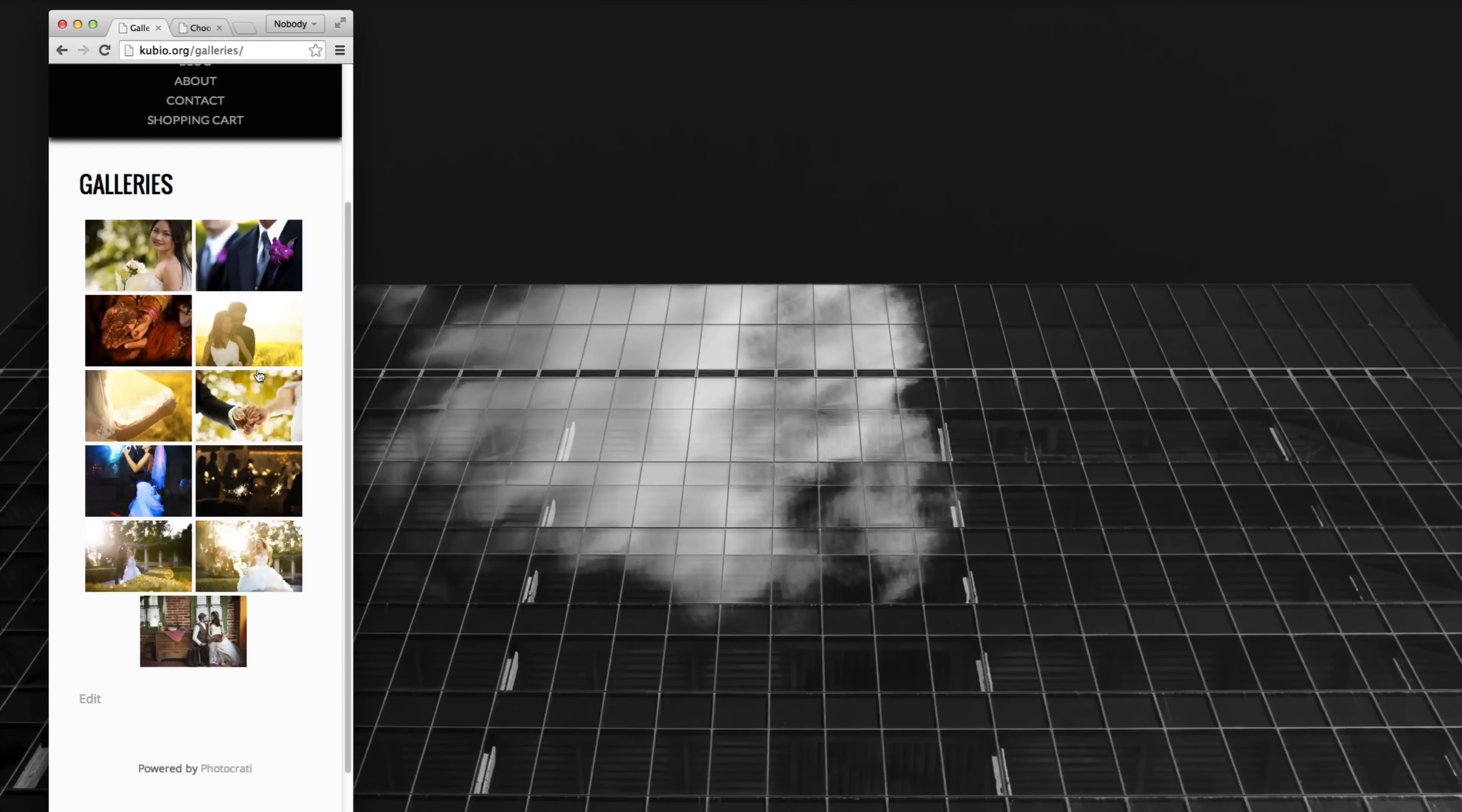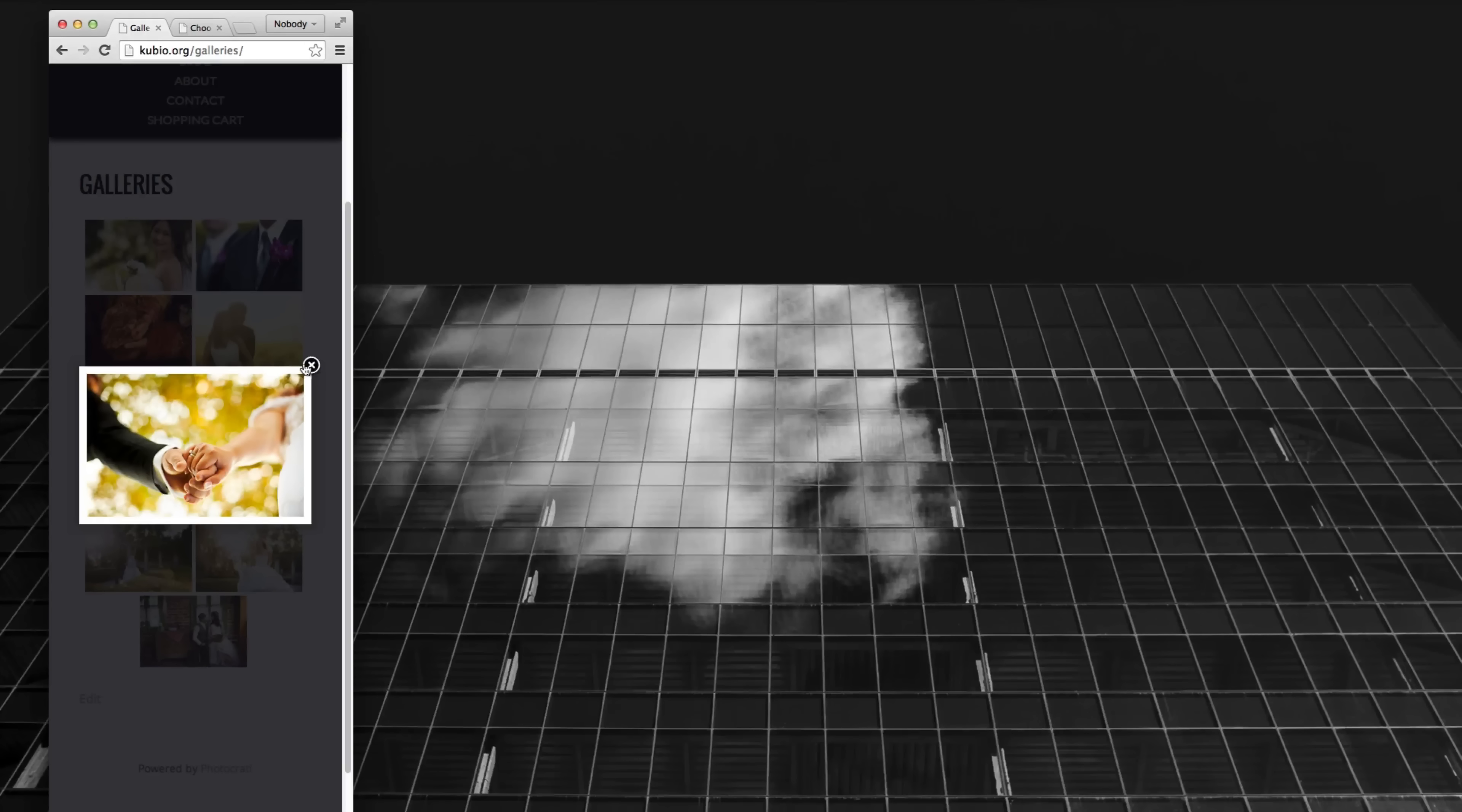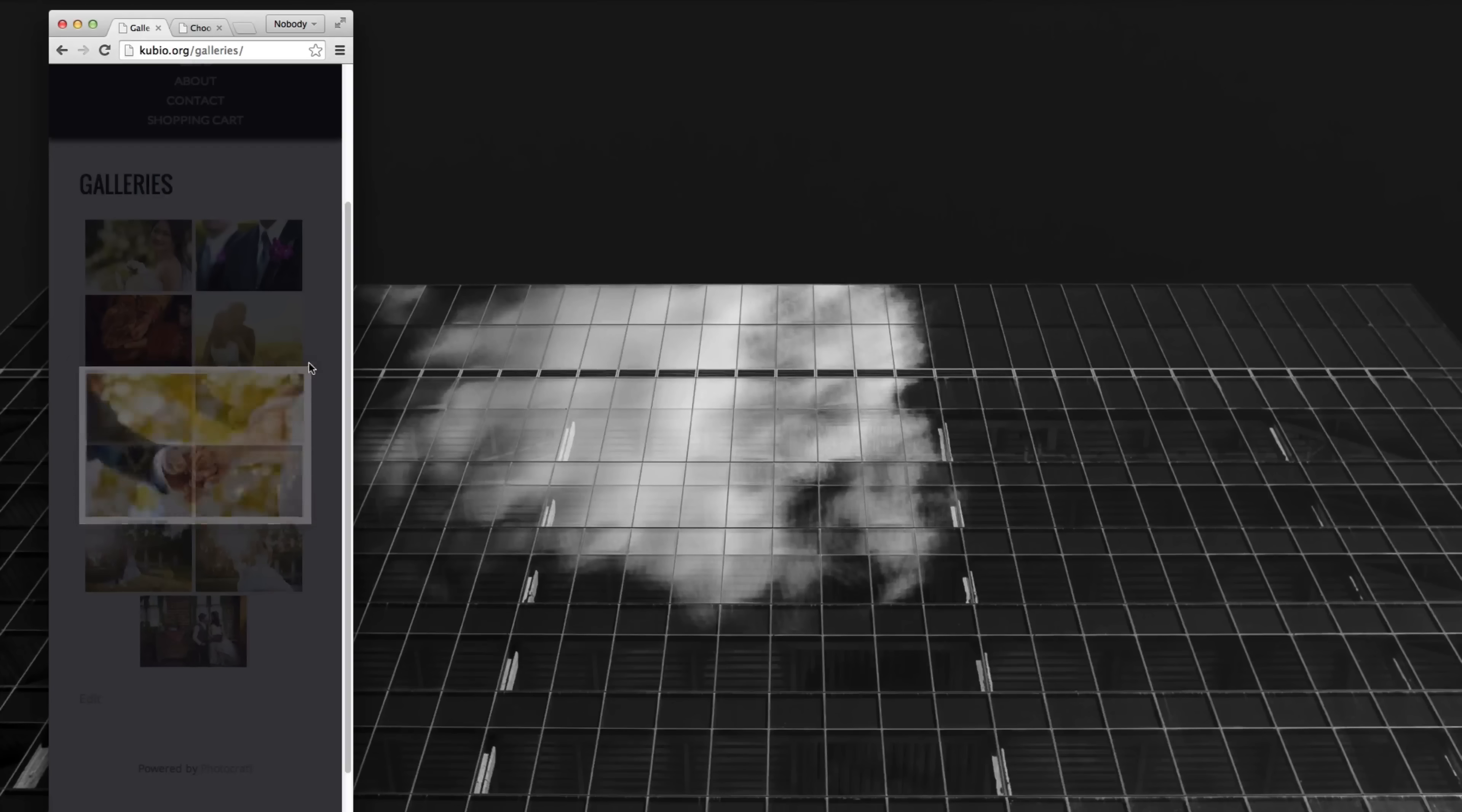And of course, depending on the lightbox that you choose, it will also be responsive as well. There's now an additional lightbox which we'll show you in a later video. But there you go.